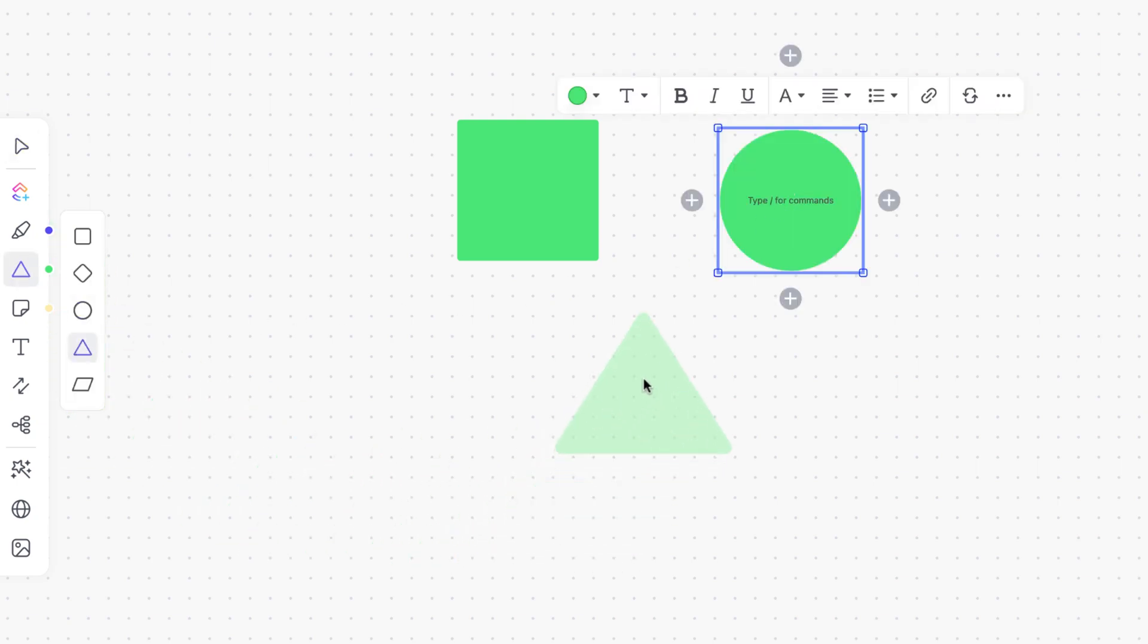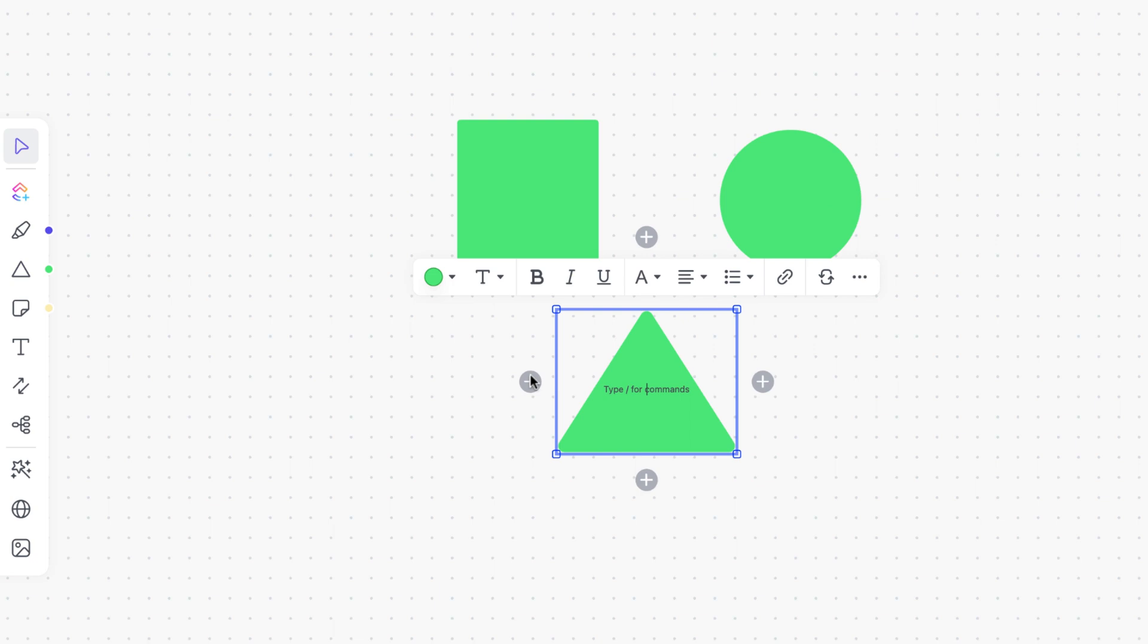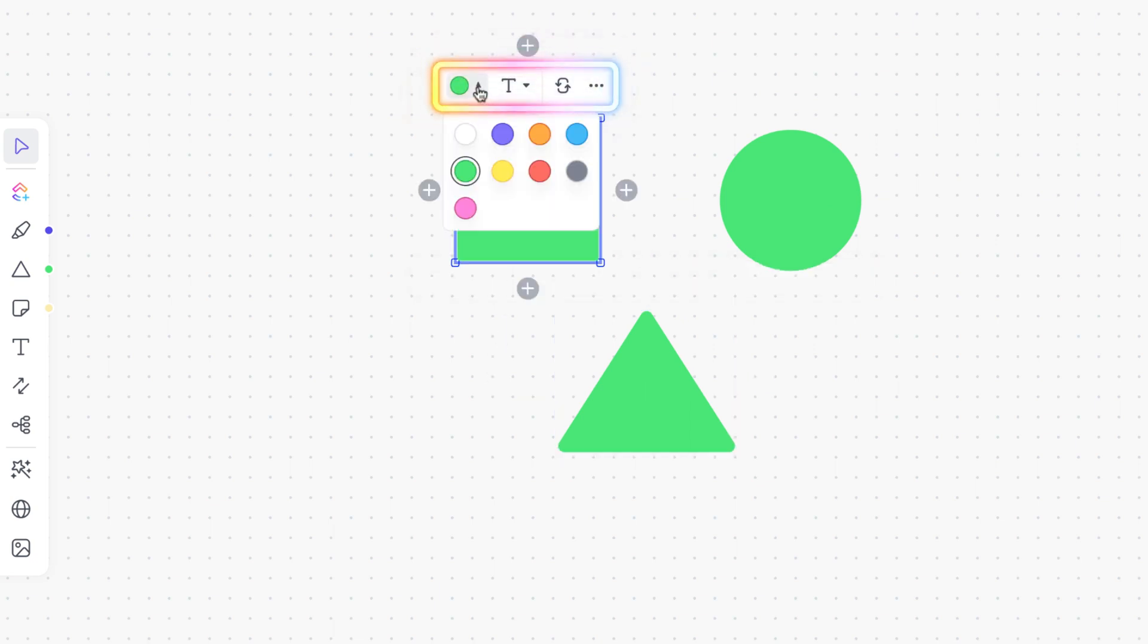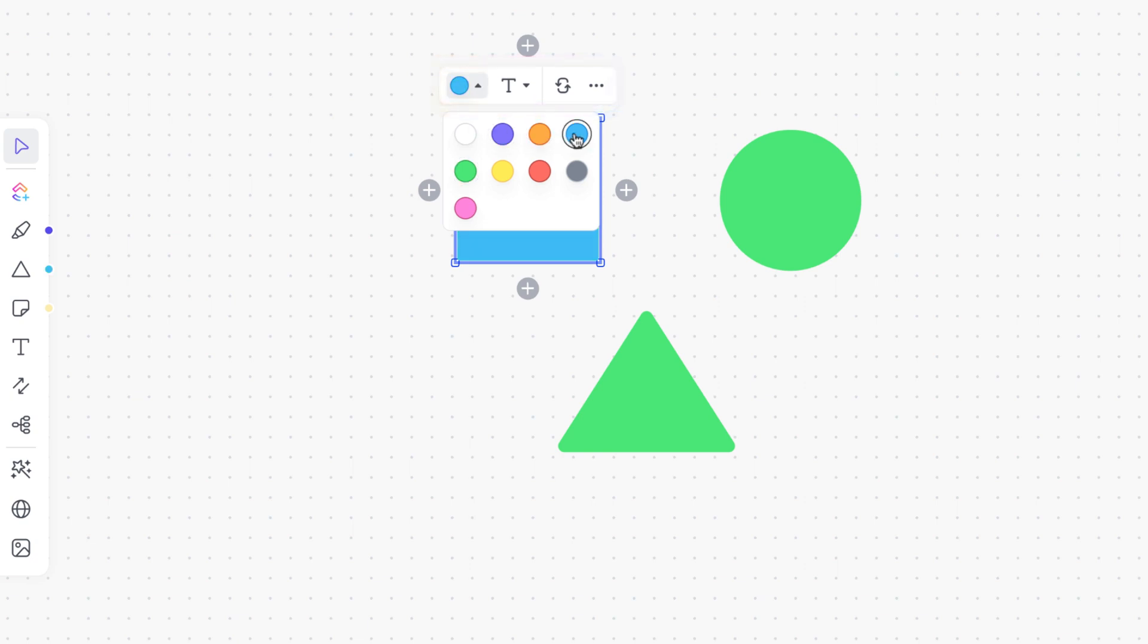But what if you want to make your shape a different color or even change your shape? Just click on it. The object menu will appear and you can choose a new color from the palette.